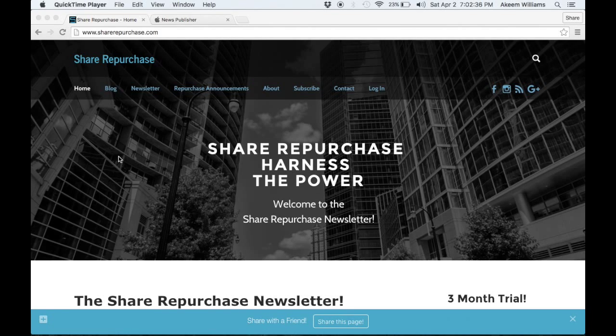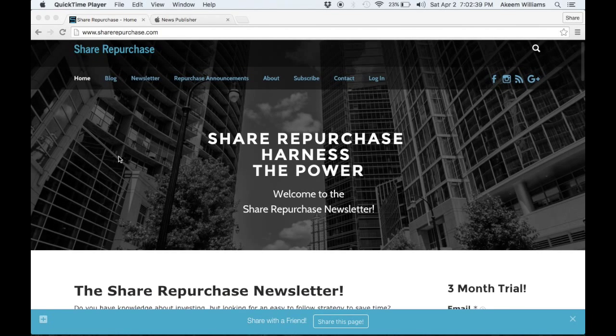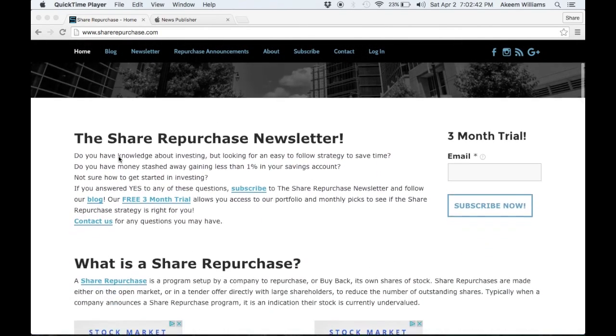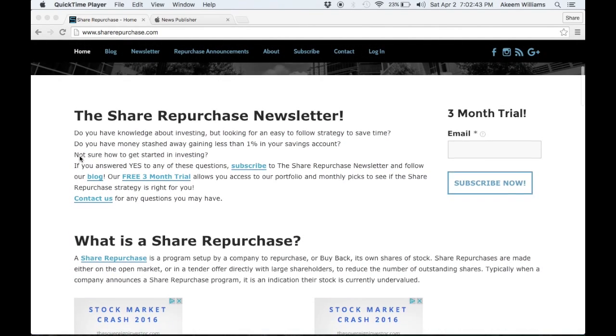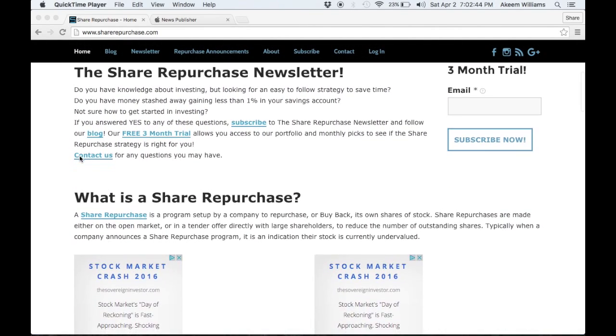Hi, this is Akeem of SharePurchase.com, and SharePurchase.com is basically an investment newsletter. It gives you an easy-to-follow strategy to invest in the stock market, but that's not what we're here for today.